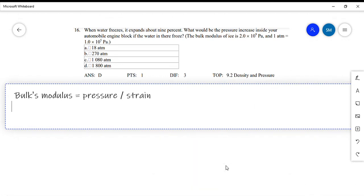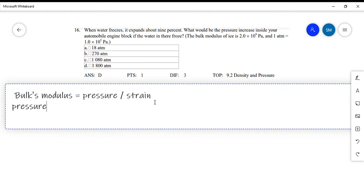Question 16 is a very easy question. He gives us the strain which is 9%, and the bulk modulus. We want to know the pressure. Bulk modulus is simply equal to pressure over strain, so if we want to calculate the pressure, pressure is equal to bulk modulus times strain.